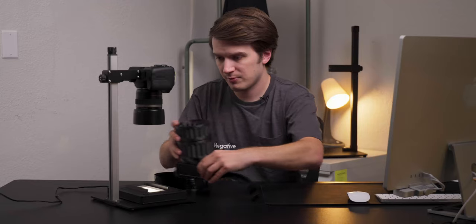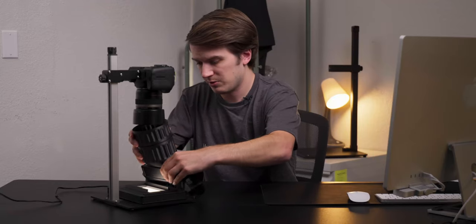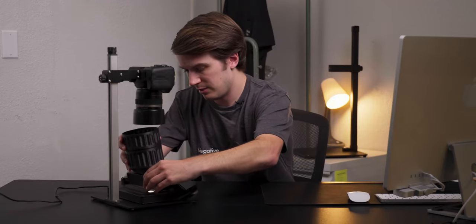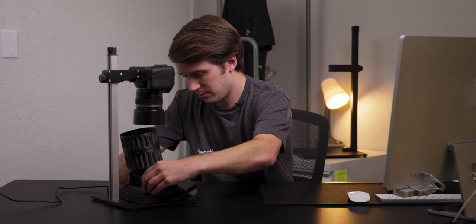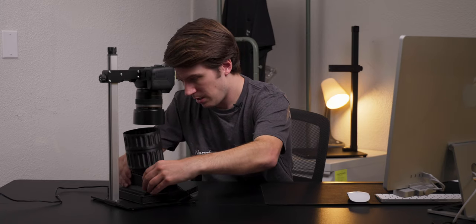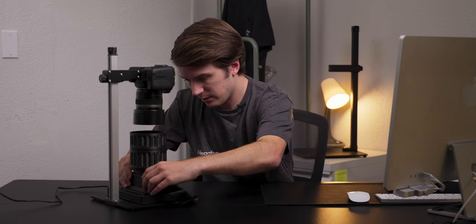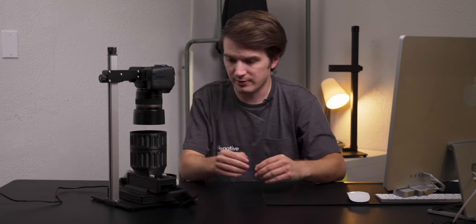Now that our hood is mounted, let's mount the carrier onto our light source. Simply slide it into place, and line it up and drop it in.